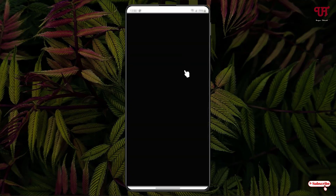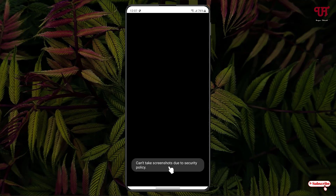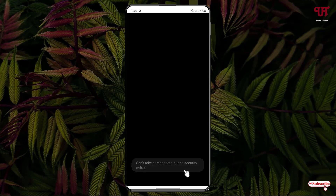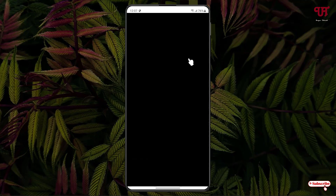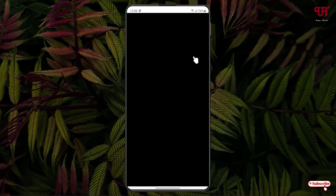Now you can see the screen has turned completely black and at the top you will see 'your screen is protected.' Since I am doing a screen recording right now, it's turned completely black. And if I take a screenshot, you can see it says 'Can't take screenshot due to security policy.' If I disable it, the screen comes back, and if I turn it on, screen recording won't work again.